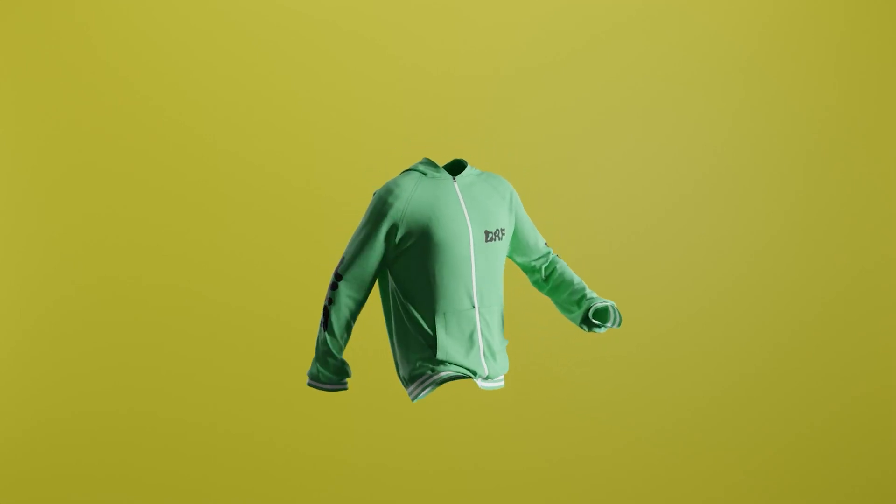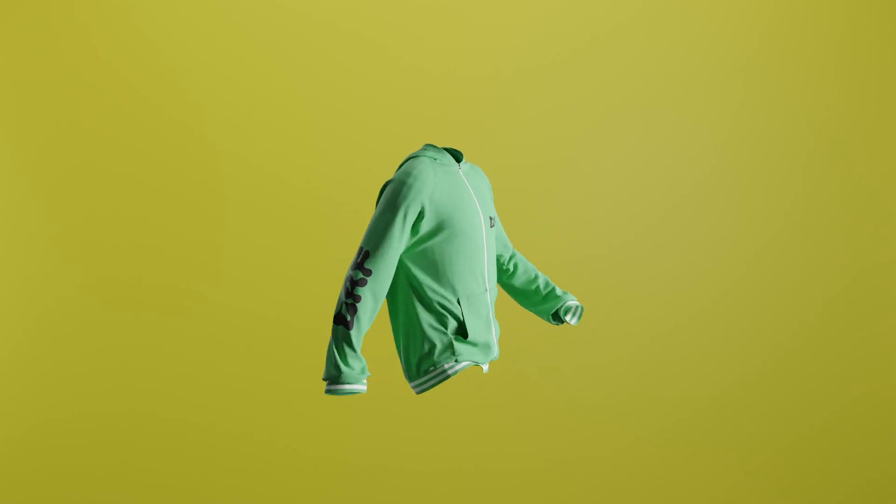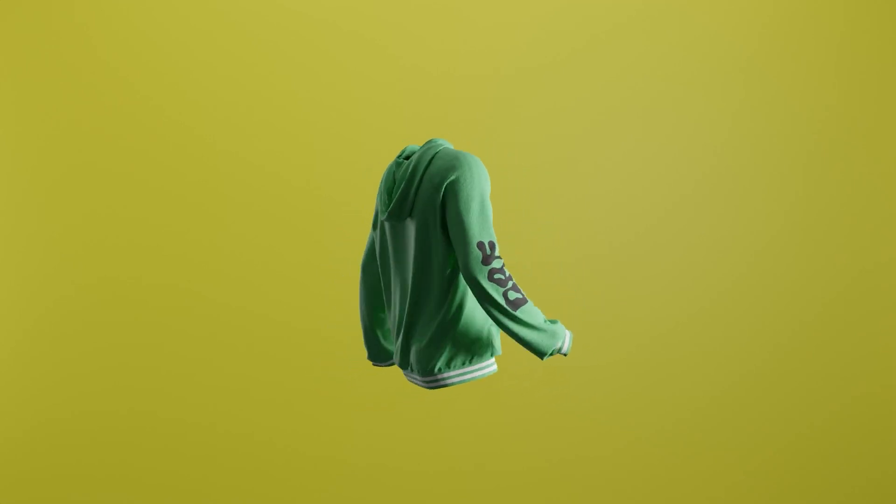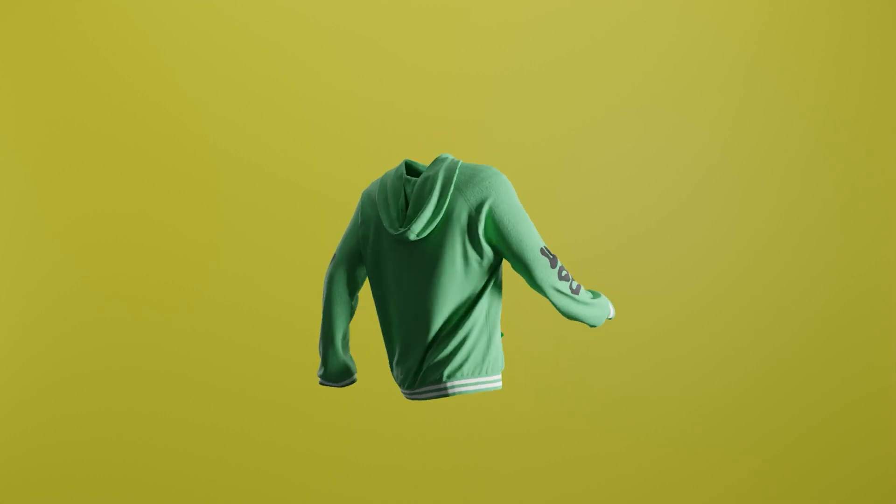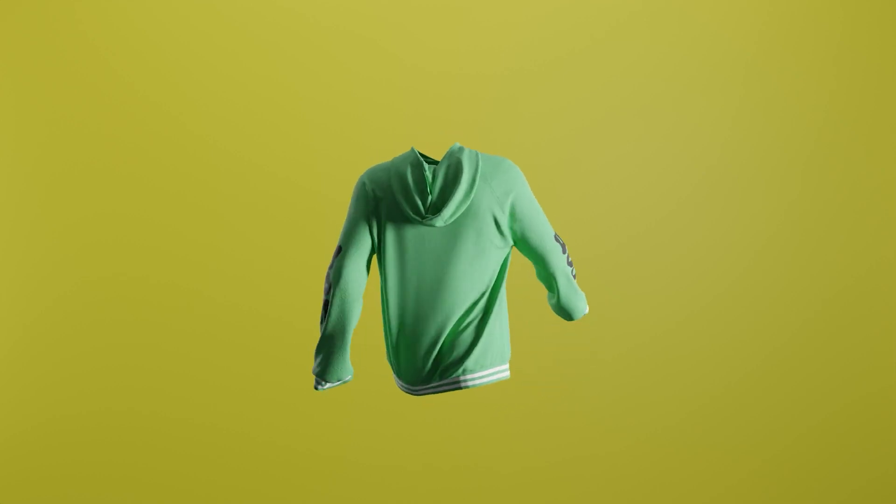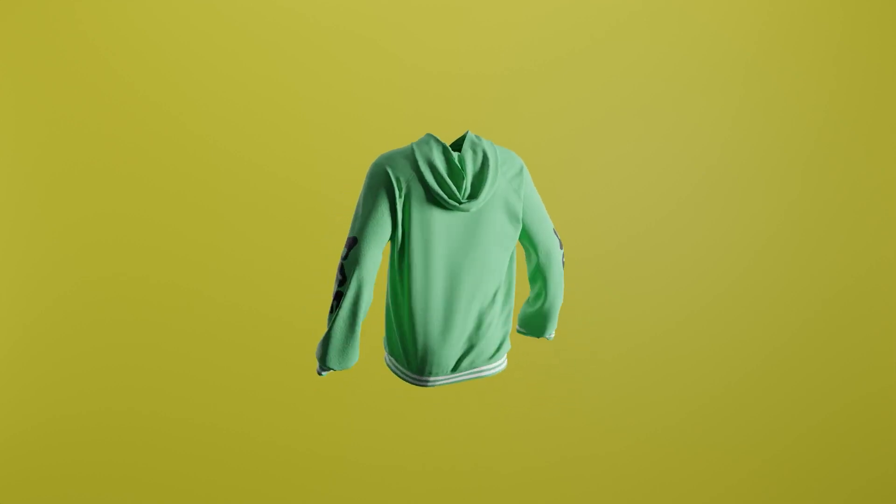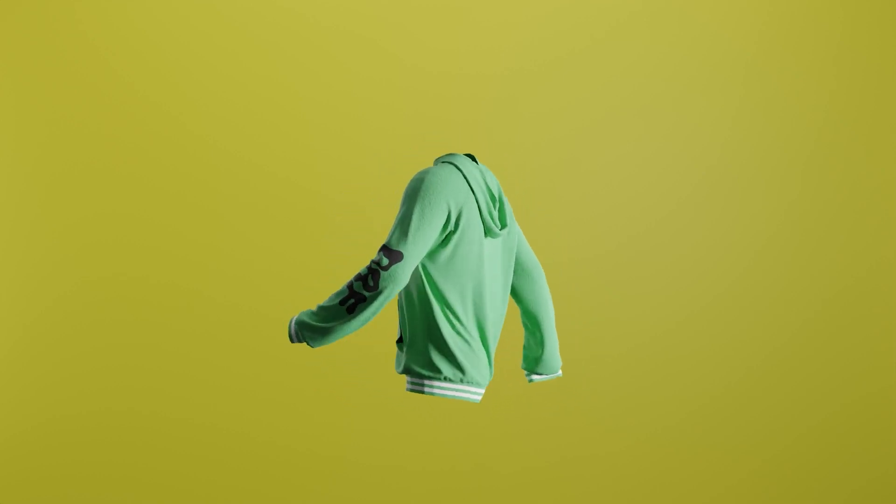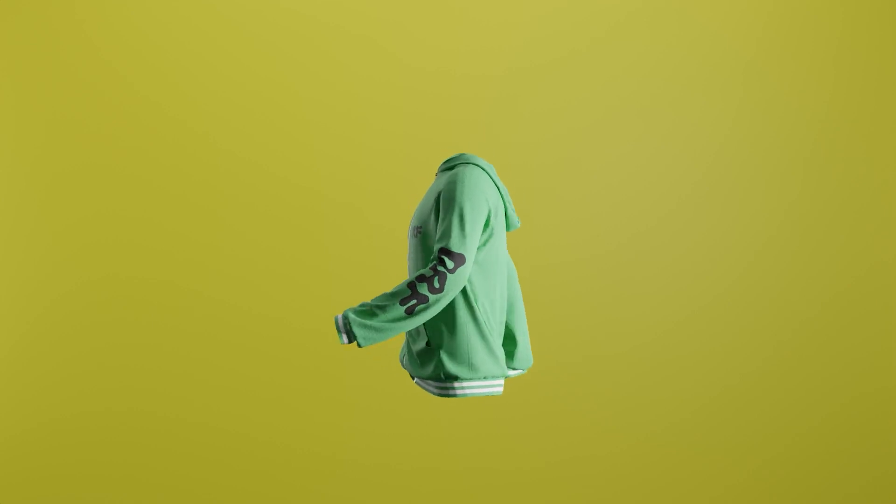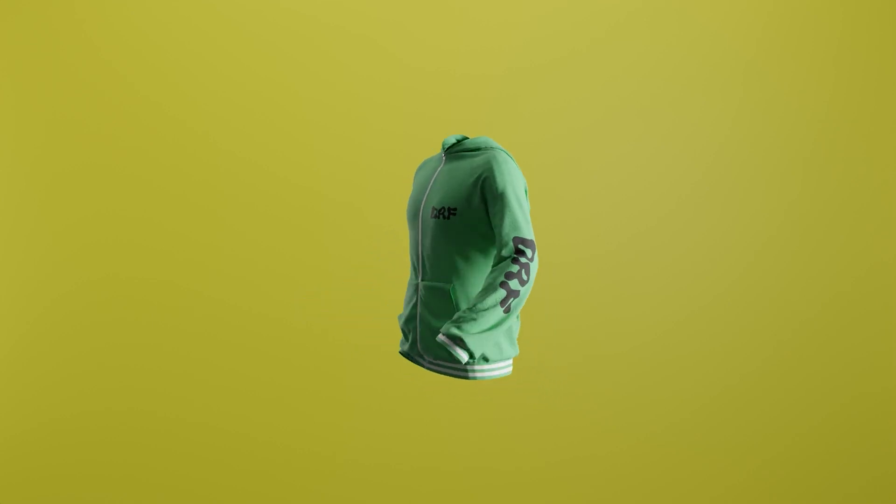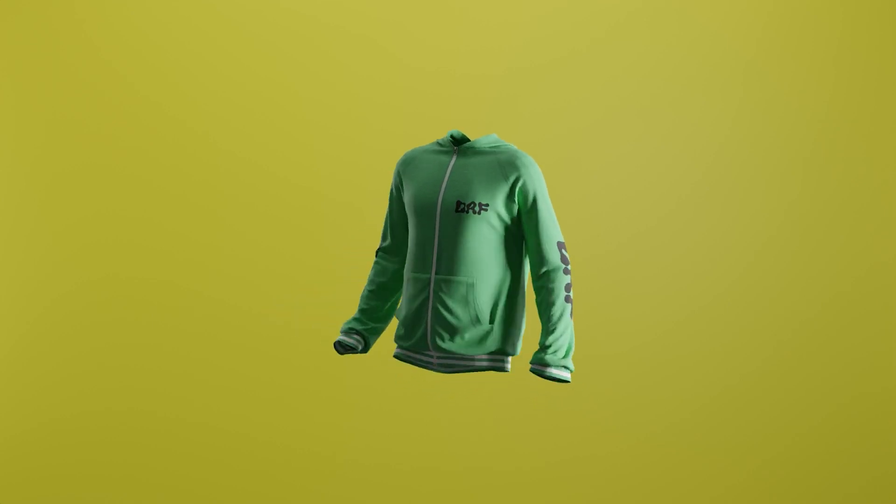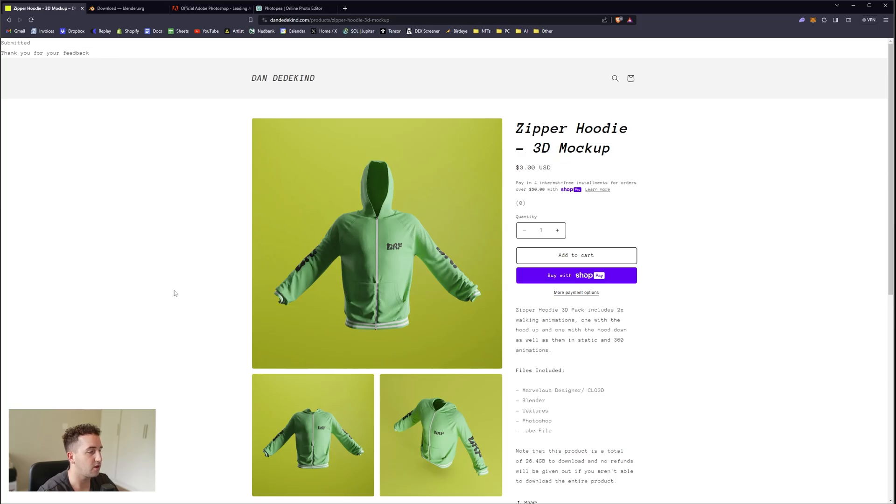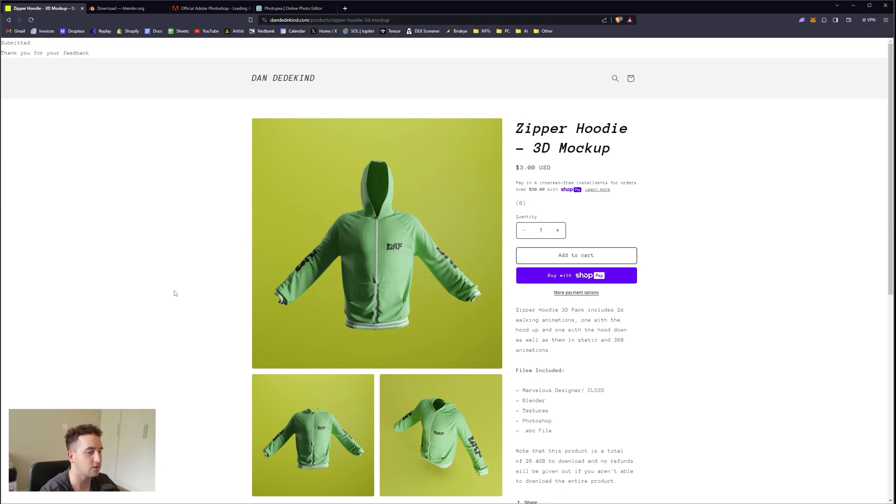What's up everybody, welcome back to another video. Today I'm going to be showing you my new zipper hoodie 3D mockup that is available on my store for three dollars. If you're wanting to add your own branding to this, make sure to follow along and check it out. I'll also be dropping a video on how to create this in Clo 3D, so make sure to drop a sub and join the Discord to be notified when those videos come out.